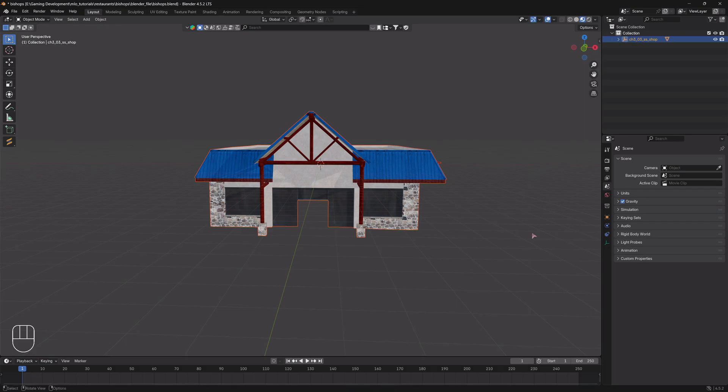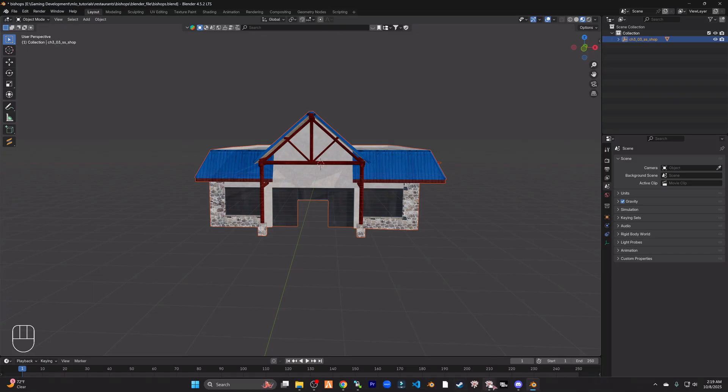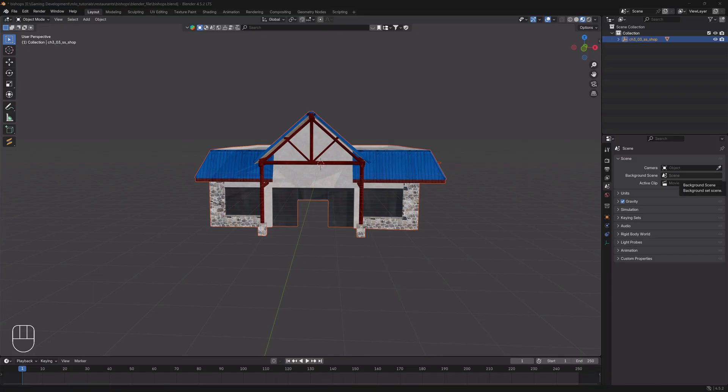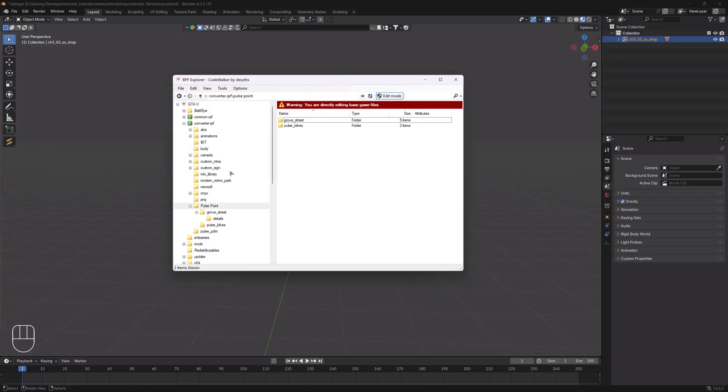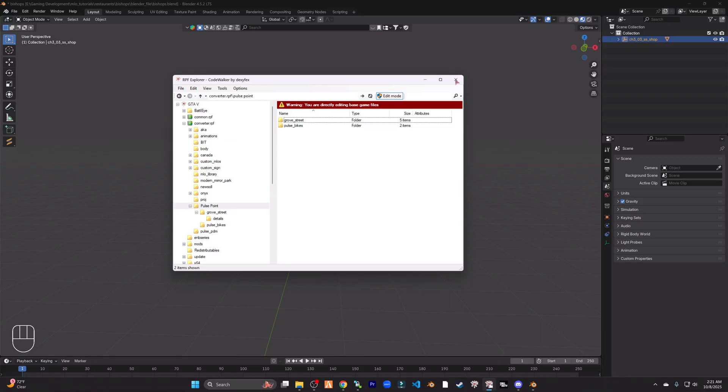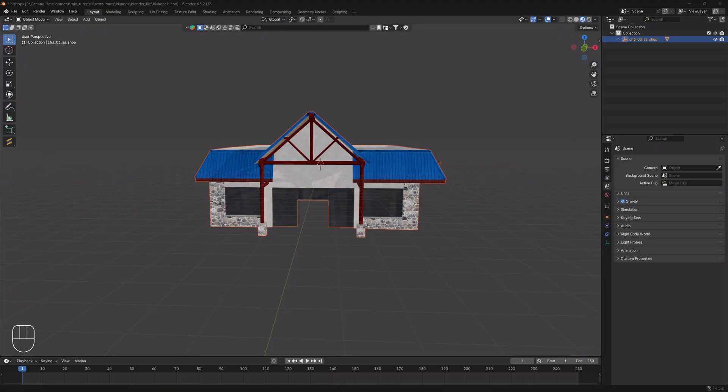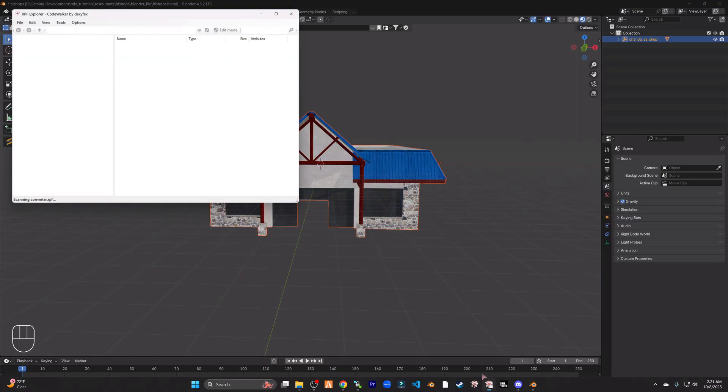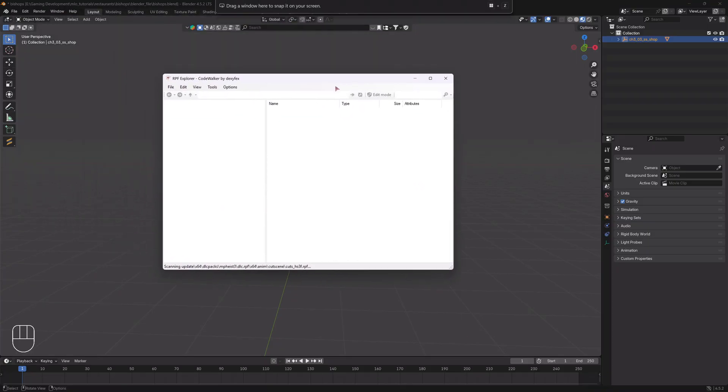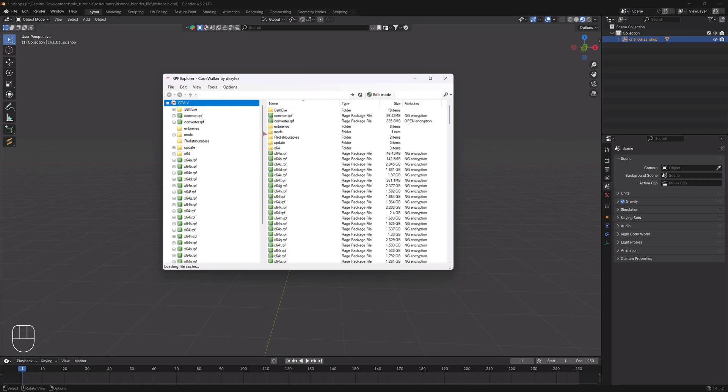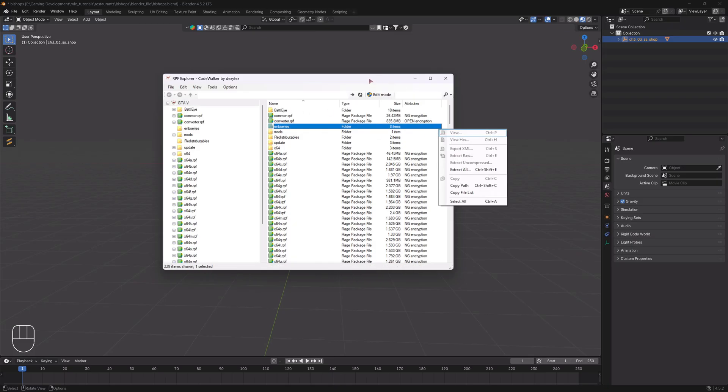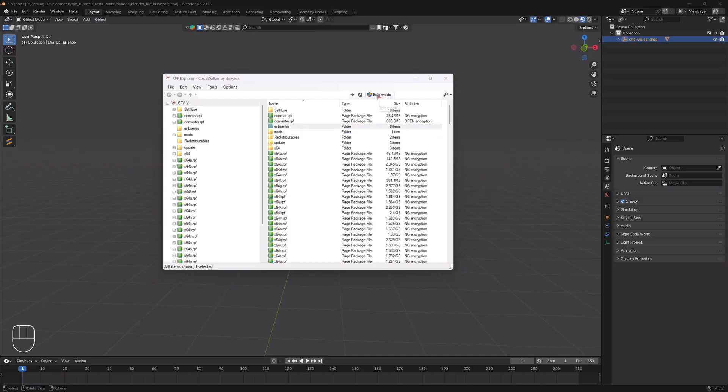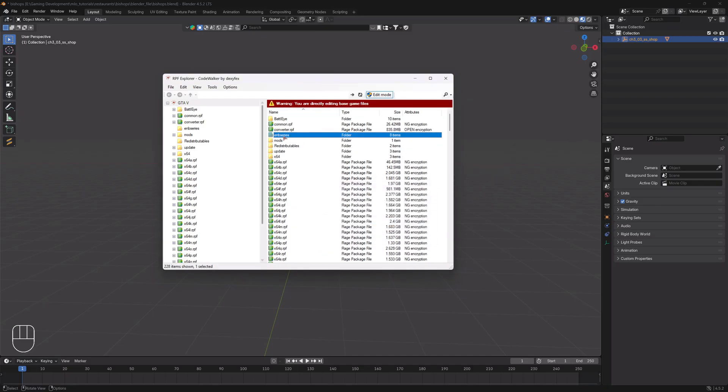Once you've done that, what you need is to open up your Code Walker RPF Explorer. All right, let me just move this over so you can see what I see. You're going to open up your RPF Explorer. I have something that I call the converter RPF. You may or may not have this. If you don't have this, this is what you might see. I'm going to close it and then open it back so you can see. Okay, so this is what yours will look like, but it won't say converter RPF.